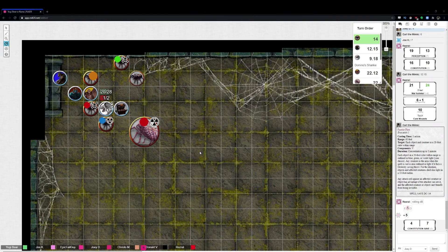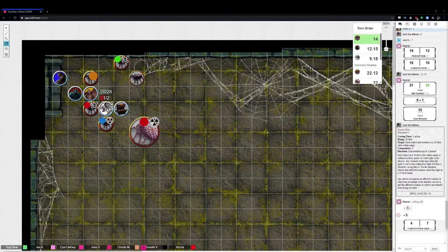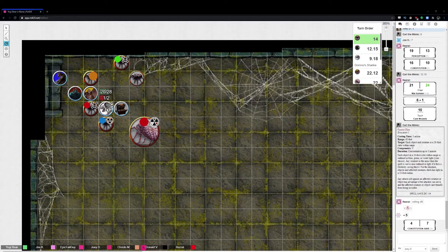12 plus 3, 15. 15 hit? Nope. Even webbed down, you can't hit me, little spider bitch.